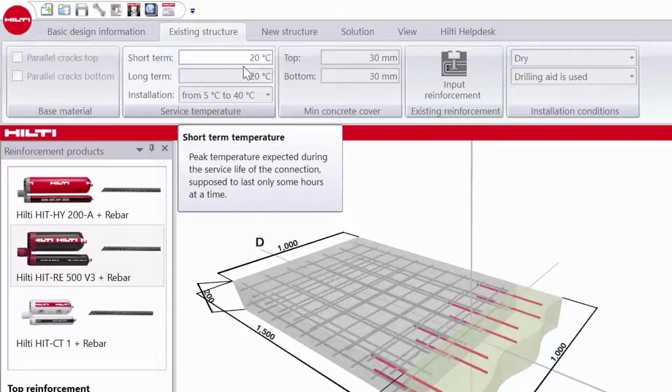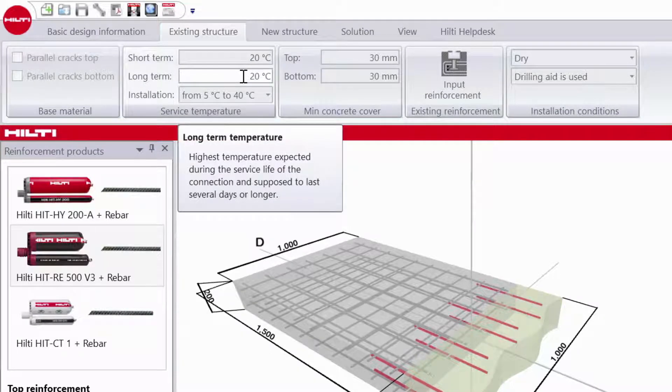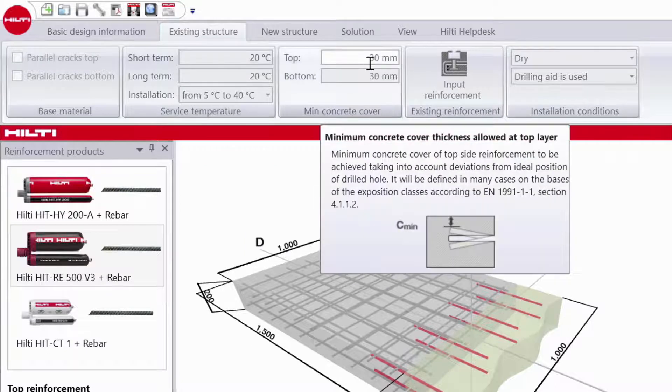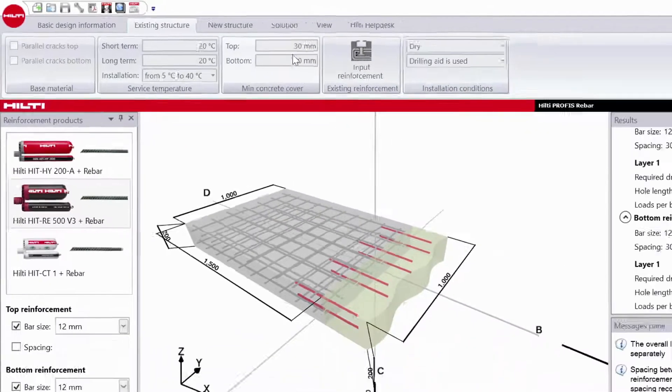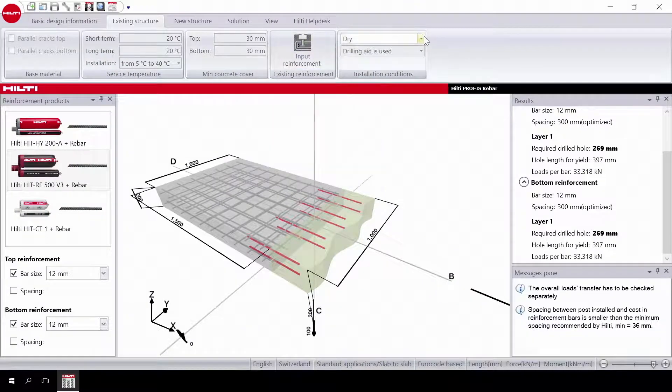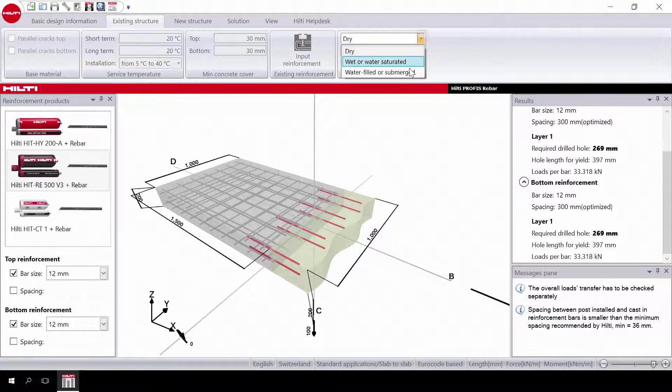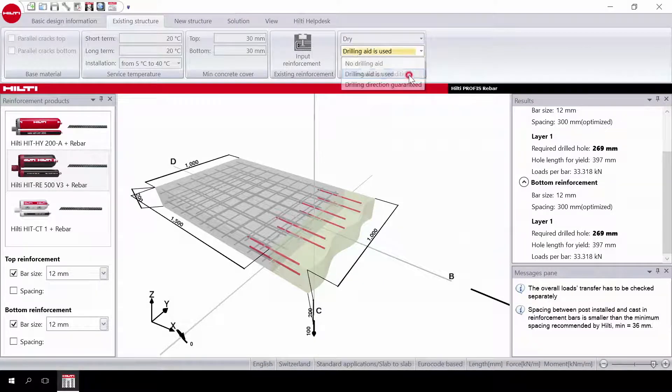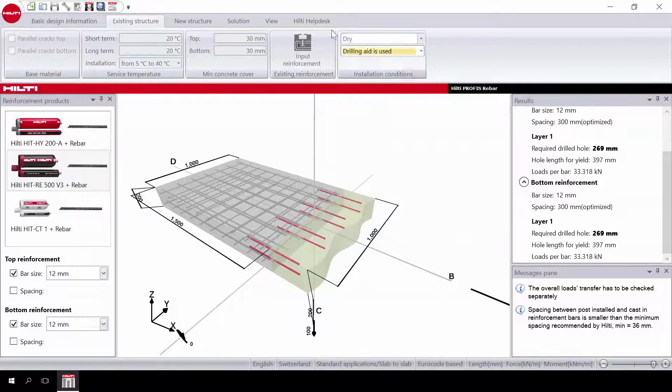Next, in the temperature section, you can input short-term, long-term, and installation temperature. Input the main concrete cover. In installation conditions, choose the material condition and the drilling condition.